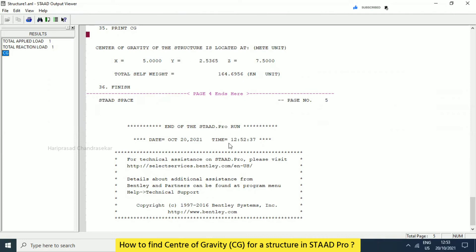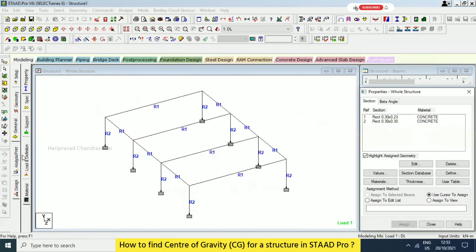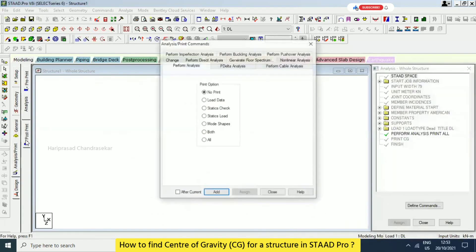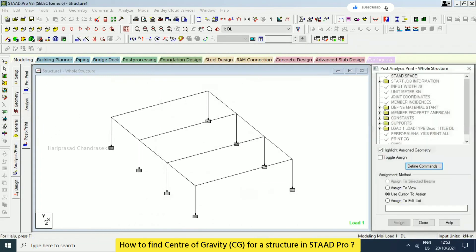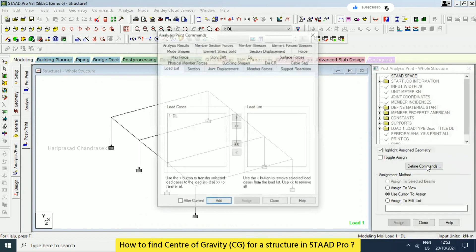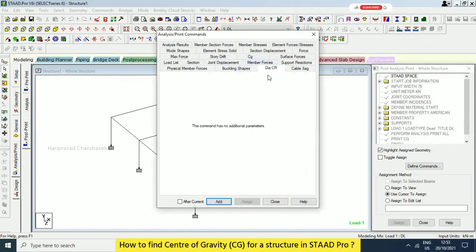What you need to do is go here and type 'Print CG'. Otherwise it's supposed to come when you go to Analysis and Print — here in Post to Print, go to Post to Print and then Define Commands. Then you can go for CG and CR. CR in the sense this is especially for a diaphragm.